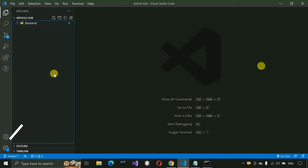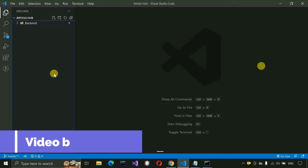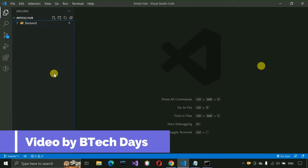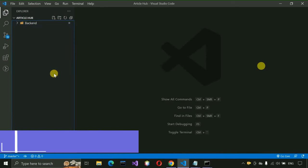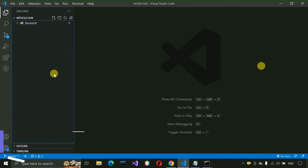Hello everyone, welcome to my YouTube channel. In the previous video we completed all the backend APIs of the Article Hub project. If you haven't seen that video, just go to the description and check out the link. From this video we are going to work on the frontend part.